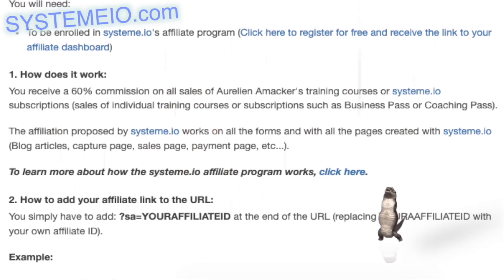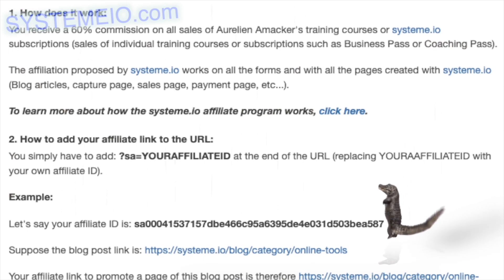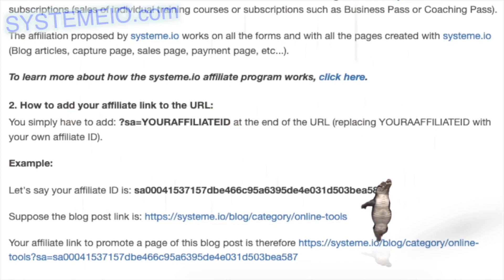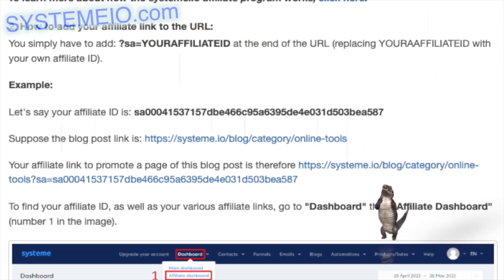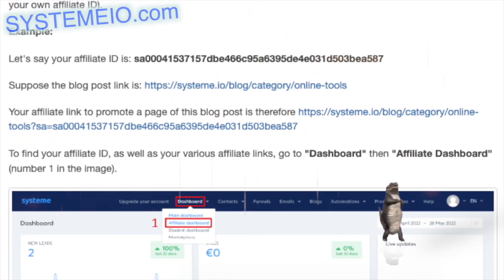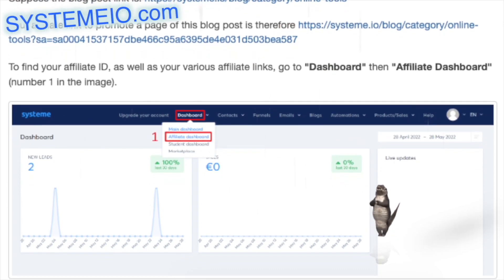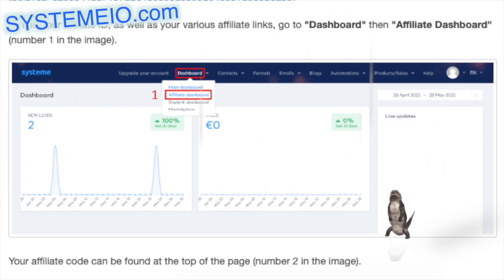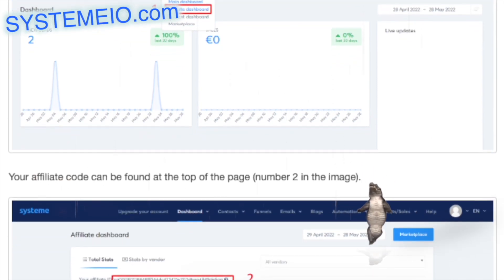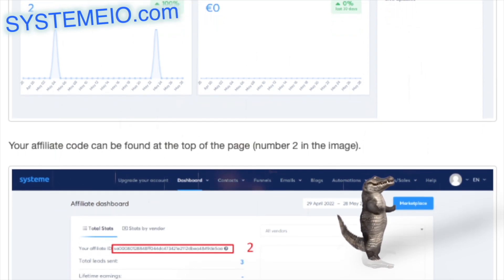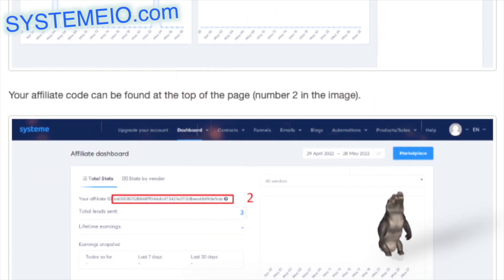How to add your affiliate link to the URL: simply add SA=your_affiliate_id at the end of the URL, replacing 'your affiliate' with your own affiliate ID. Example: if your affiliate ID is SA00041537157DP466C95A6395-4031D503BA587, and the blog post link is https://system.io/blog/category/online-tools, your affiliate link becomes https://system.io/blog/category/online-tools?SA=SA00041537157DP466C95A6395-4031D503BA587.